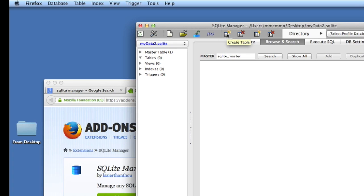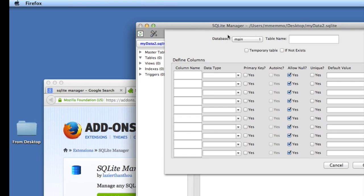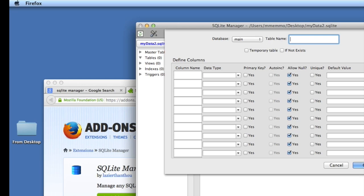We have a database created. Now we want to create a table within that database, so we're going to click on this little icon here for creating a new table. Click on that and we're going to give this table a name. We'll call this users, all lowercase.